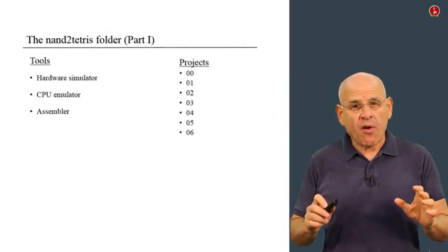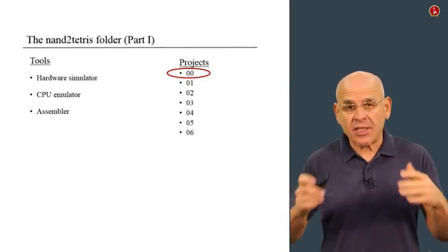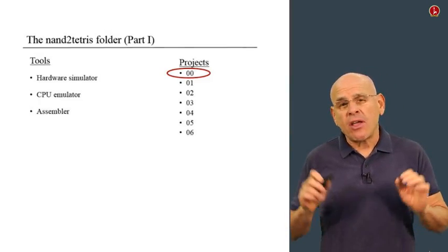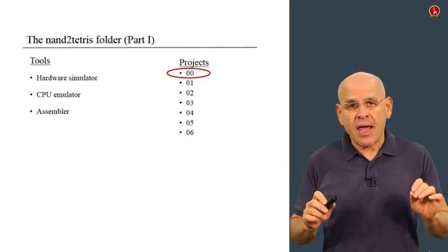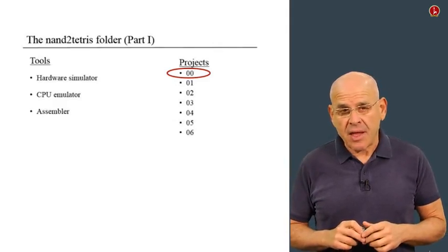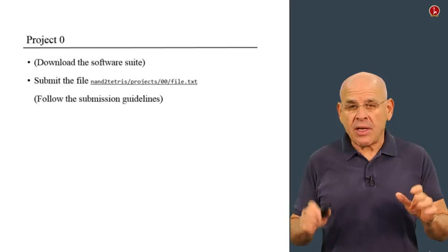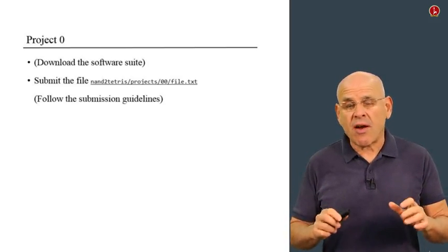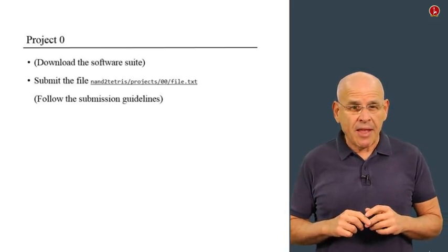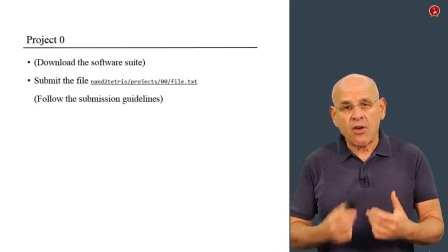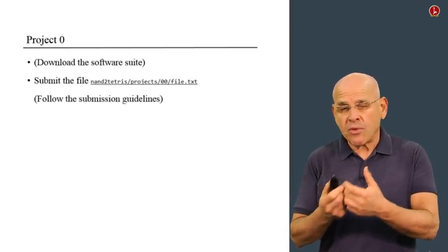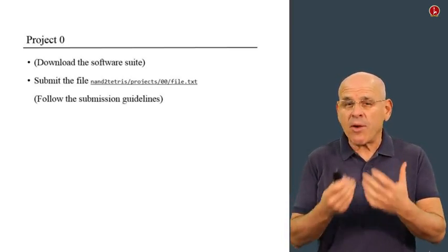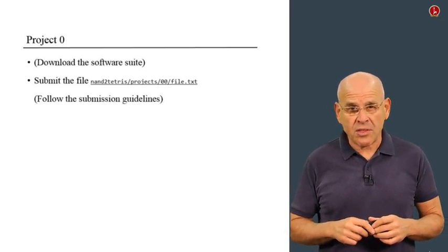If you open this folder called 000, which is associated with Project Zero, you will find in it a single file named file.txt. And all you have to do in Project Zero is submit this file through the Coursera course website. And we want you to do it because we want to make sure that you know how to upload the file and we want to make sure that we received it so that you will be ready to submit homework later on in the course.